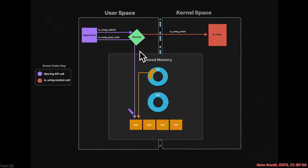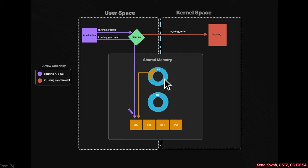Then, when user space is queuing things up, it's going to create these submission queue entries, put them in the submission queue, and when everything is queued up...